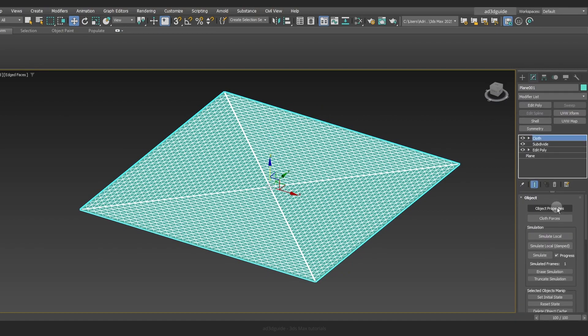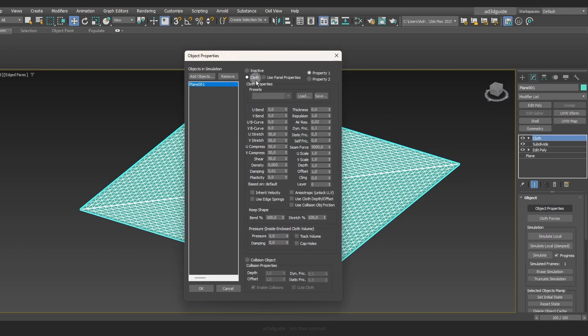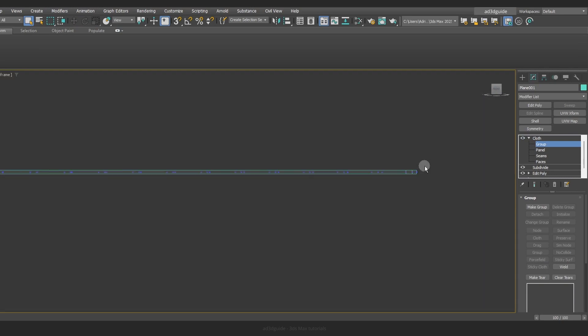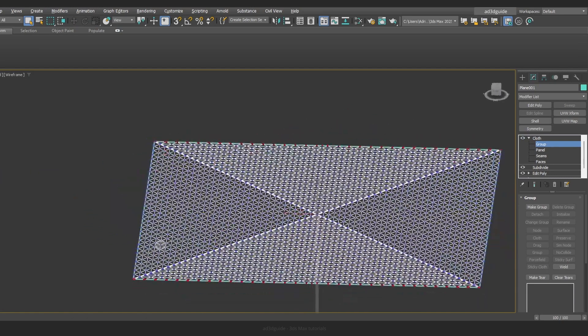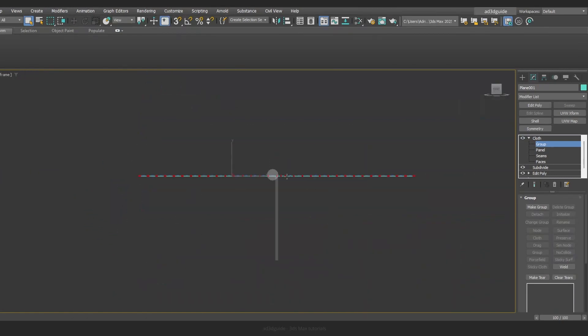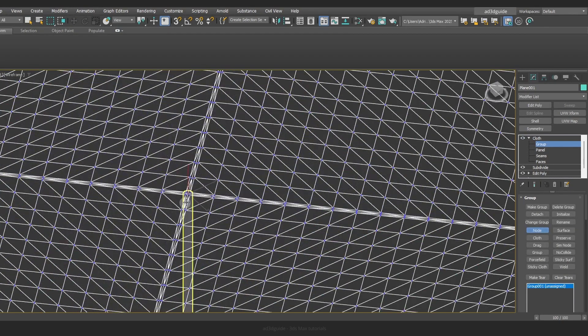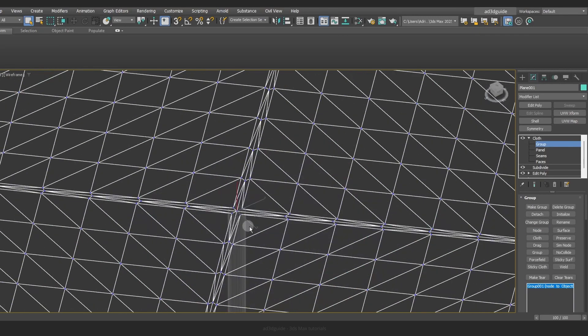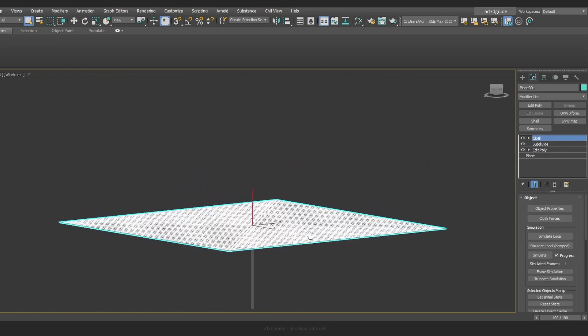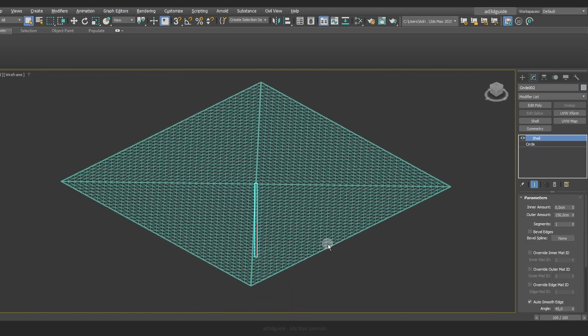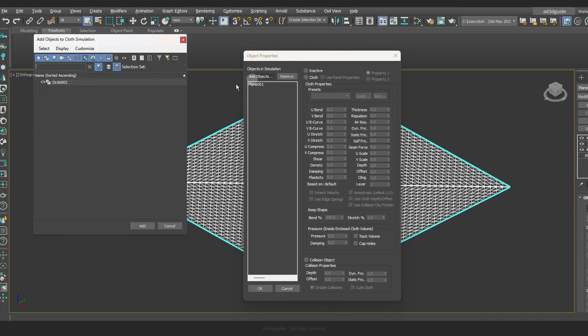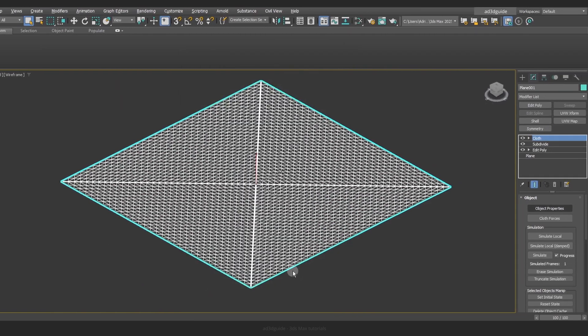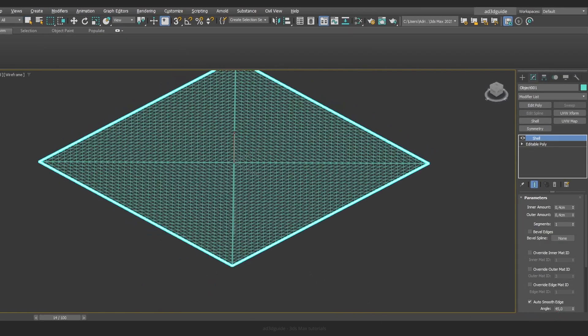Now apply the Cloth modifier. Group the verticals along the outer edge, then assign them to the node. Create a group for the middle verticals. Click on the node and add it to the pole. Create a copy of the pole and assign it as a collision object for the cloth.